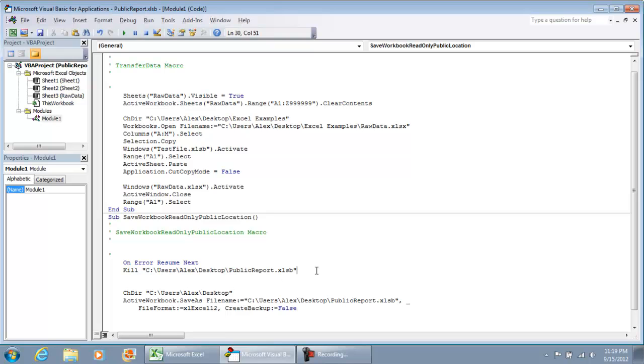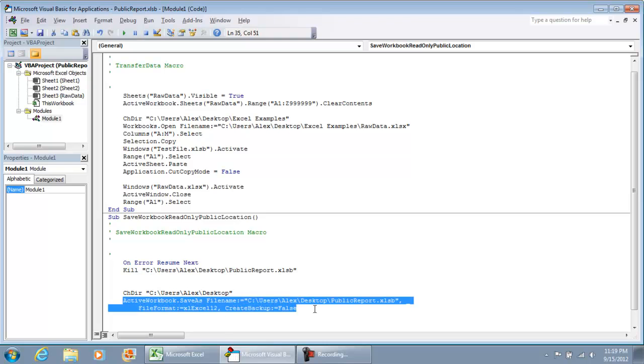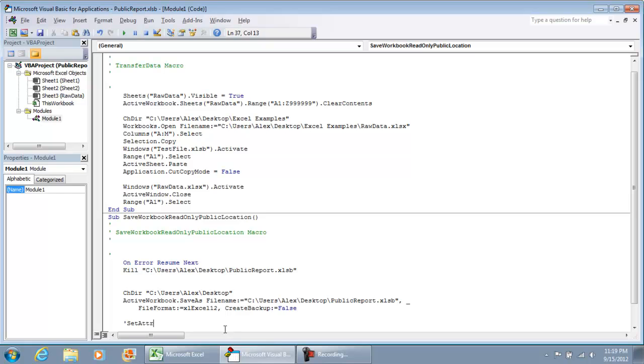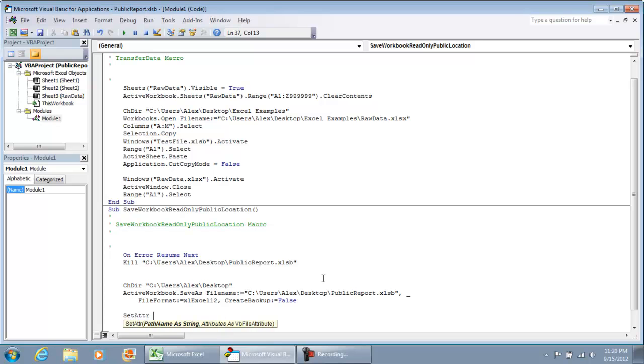We're going to delete the file if it already exists. After that, we're going to save it, and the next thing that we're going to want to do is set the file's attribute to read only. We can use the command set attr and paste the file name.